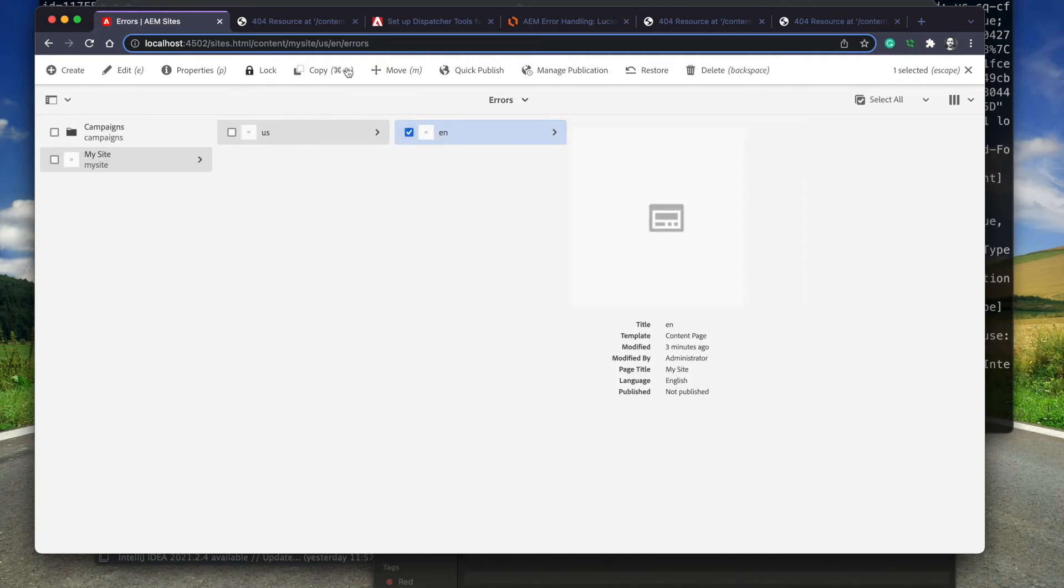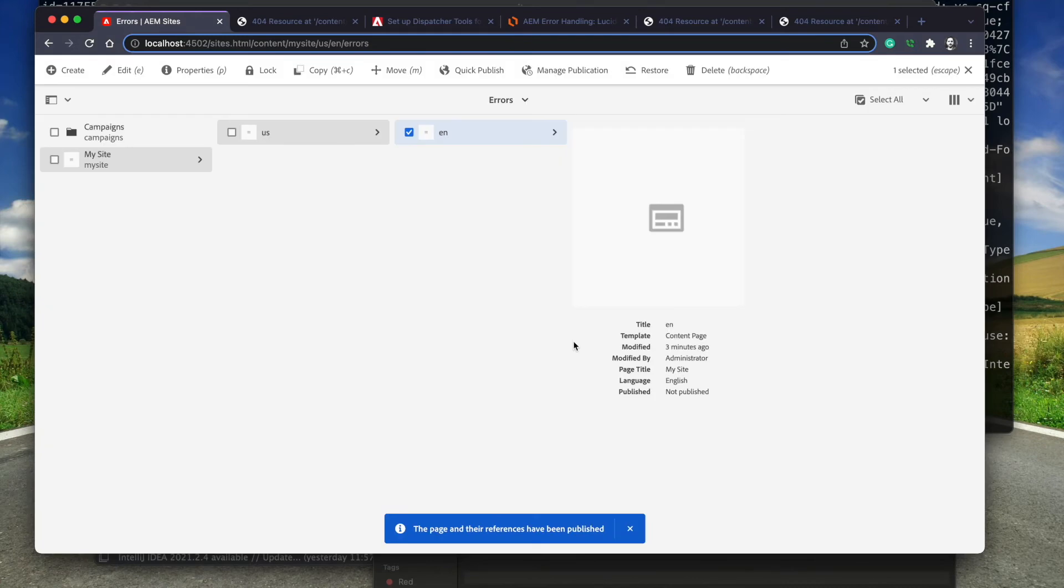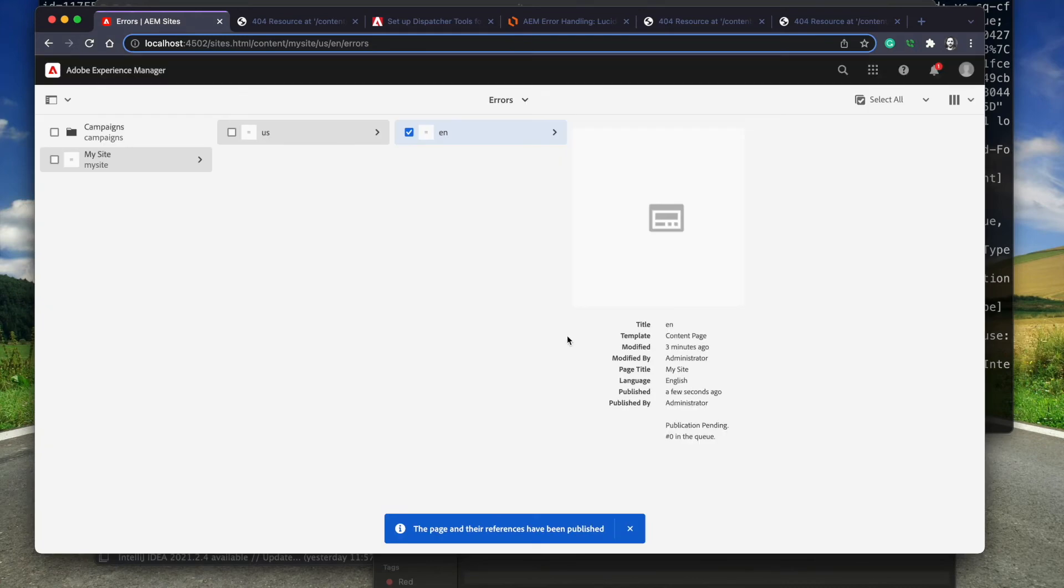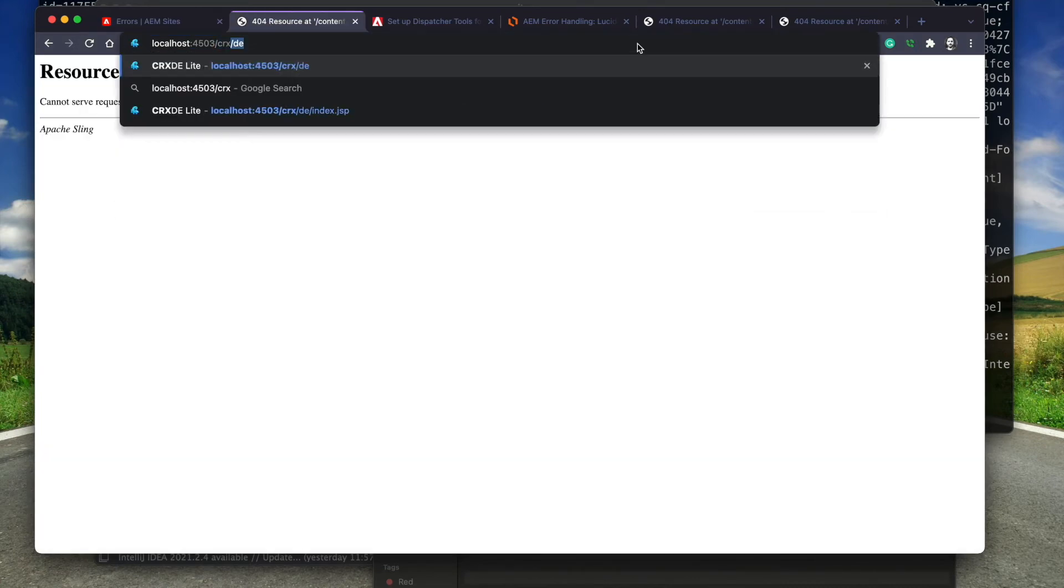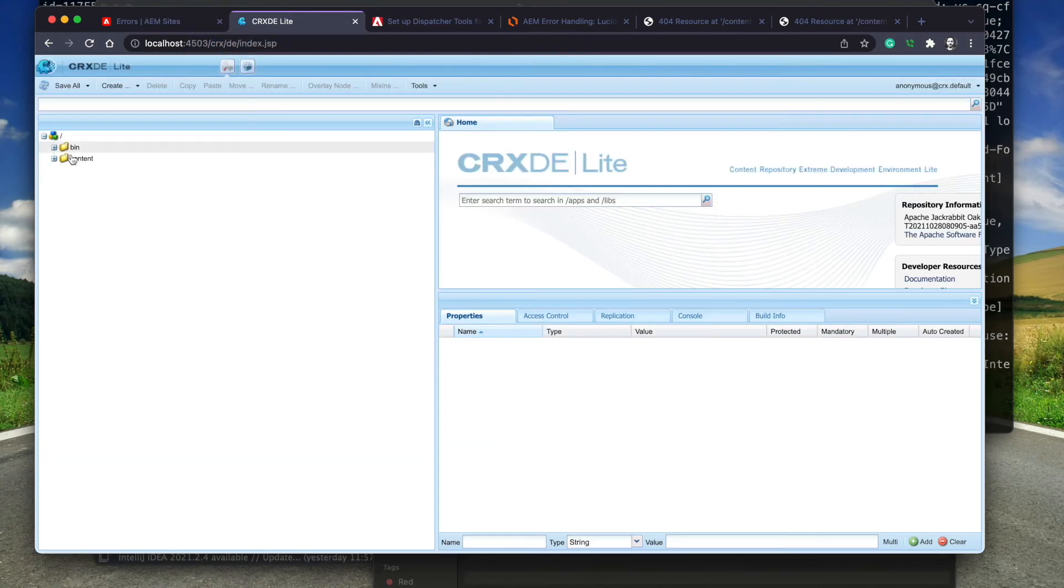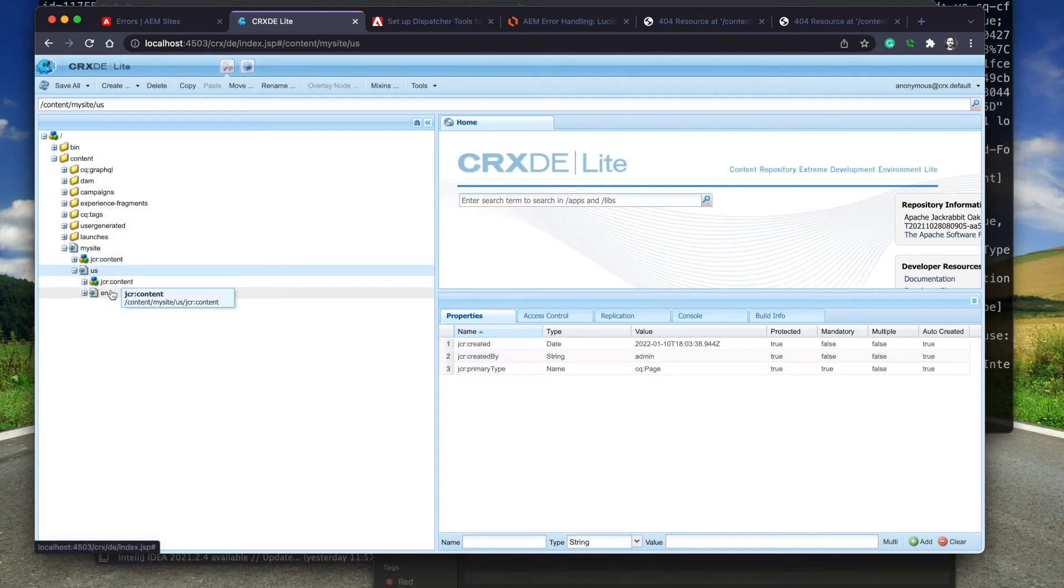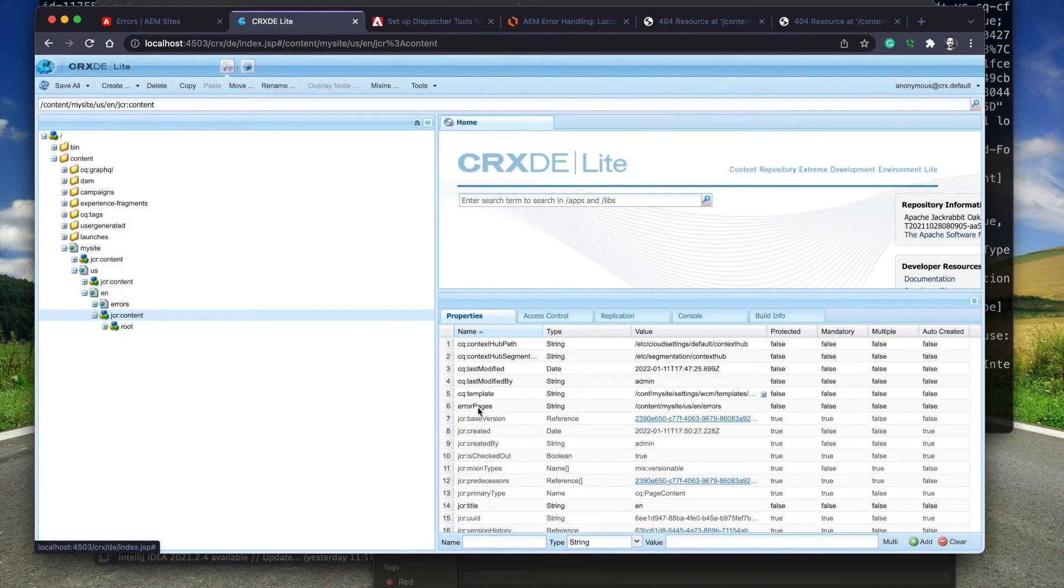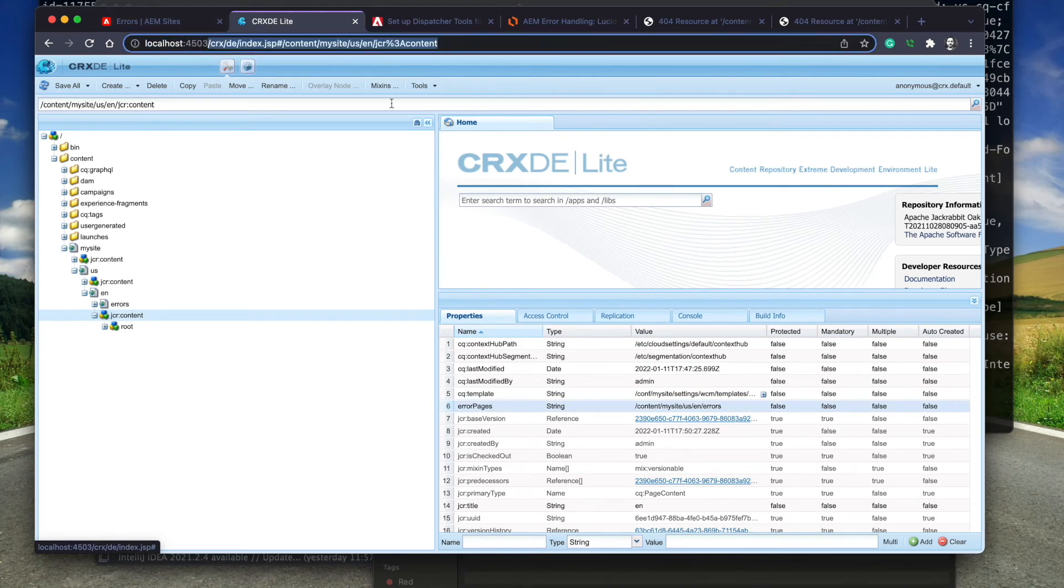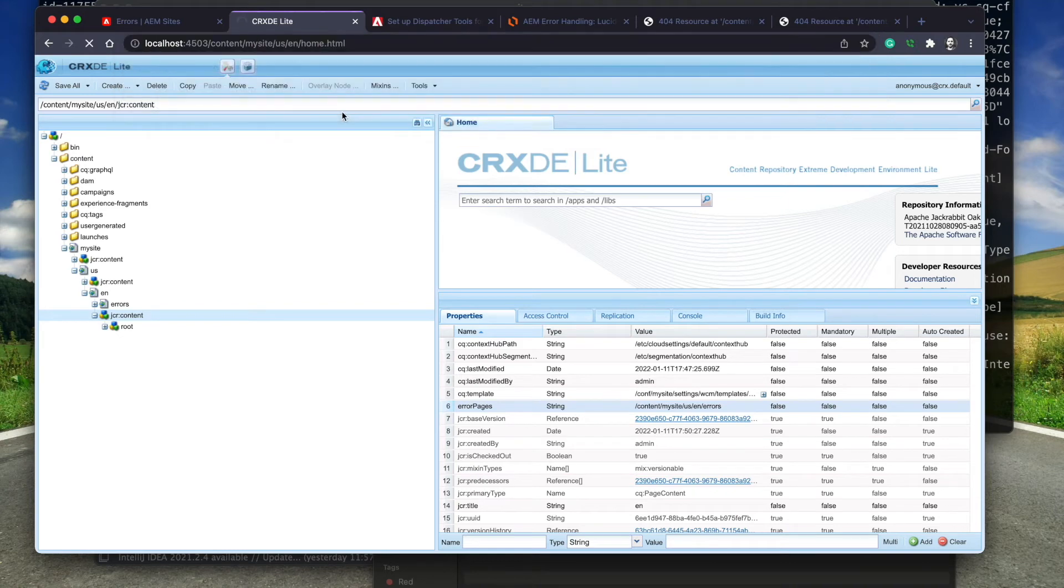All I need to do is a quick publish on the language root page. I verify that the page property was published. And finally, when I try to access a page that doesn't exist, Sling will send back a 404 content.